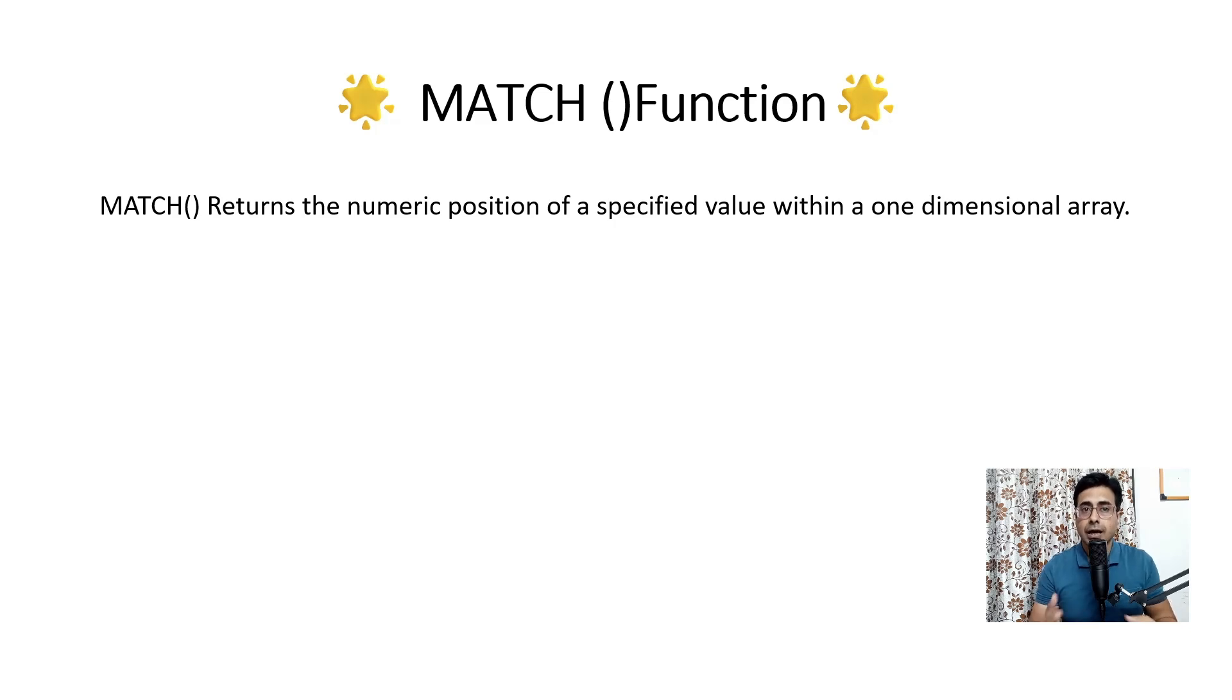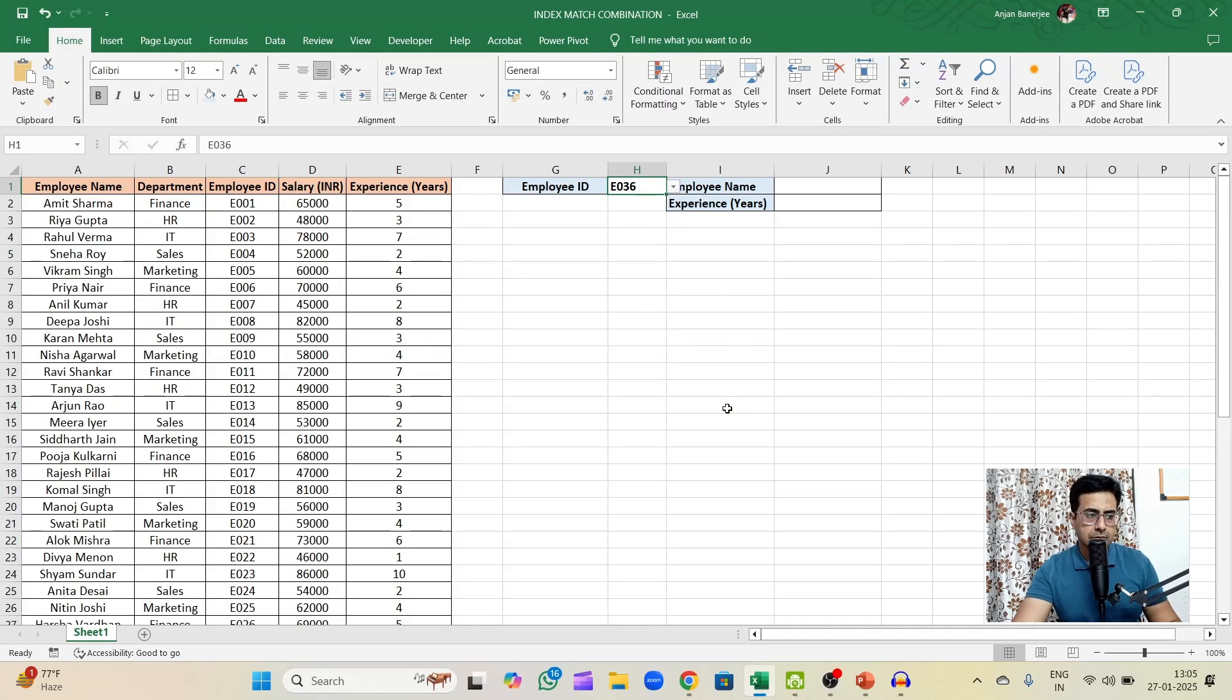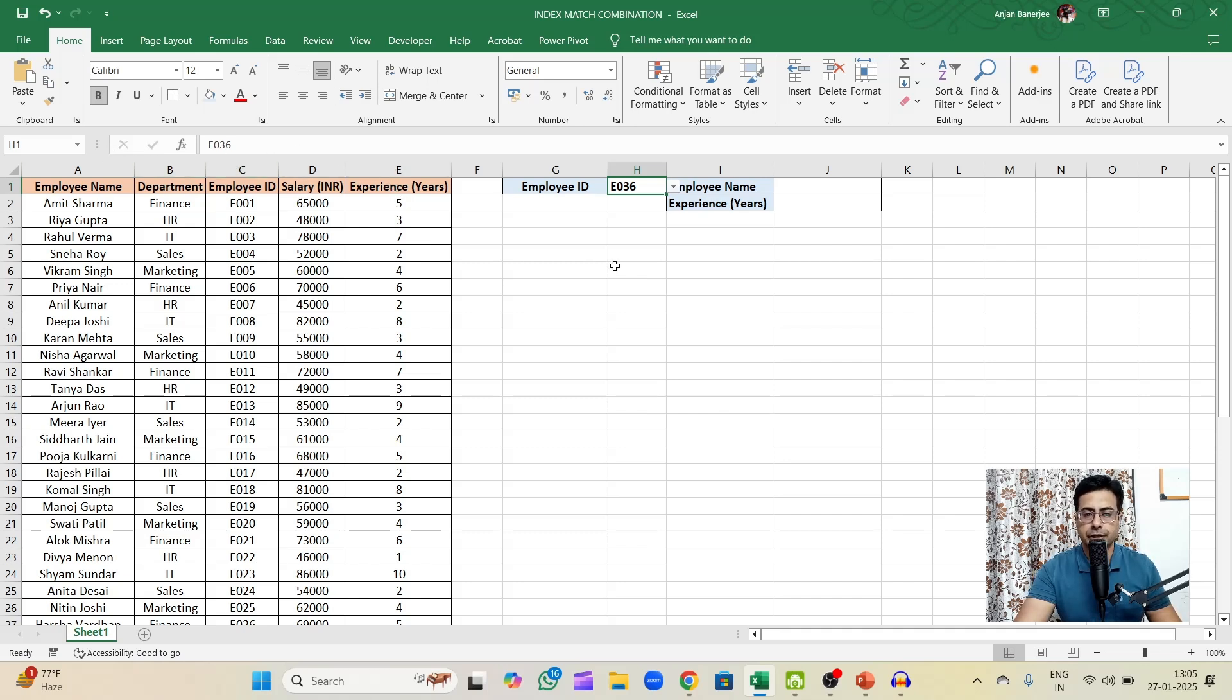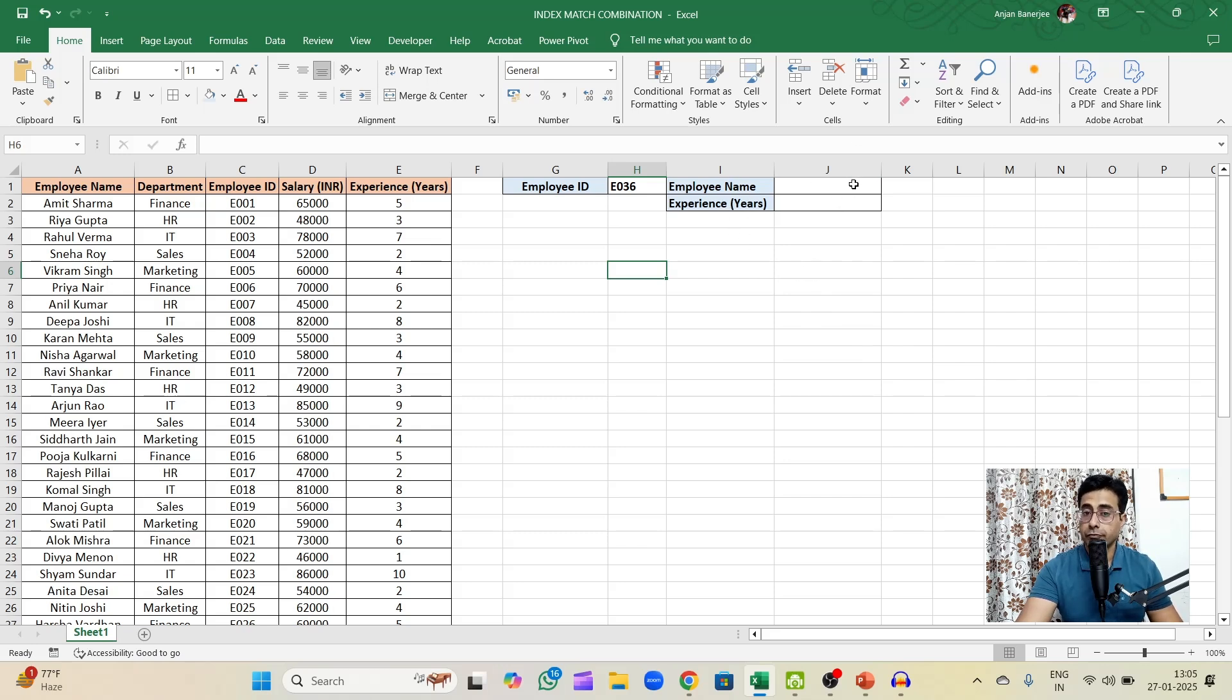Now we will see how we can use them in an example. If you look at this example, we have got a small dataset with employee name, department, employee ID, salary, and experience. Here towards the right you are creating a small dashboard. In that dashboard, the employee name and its experience, you need to fill them up.